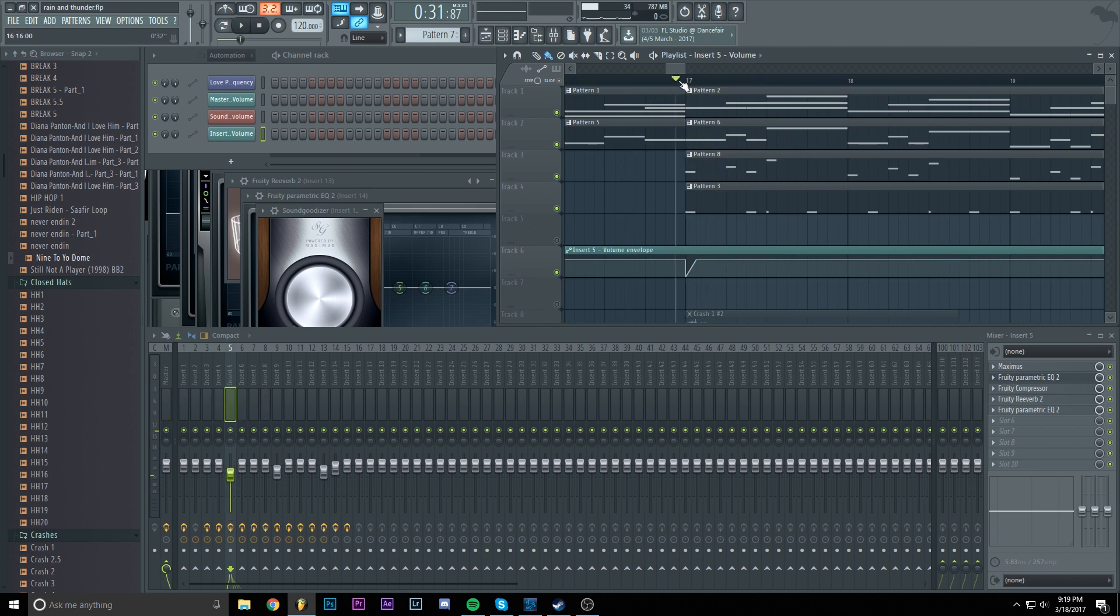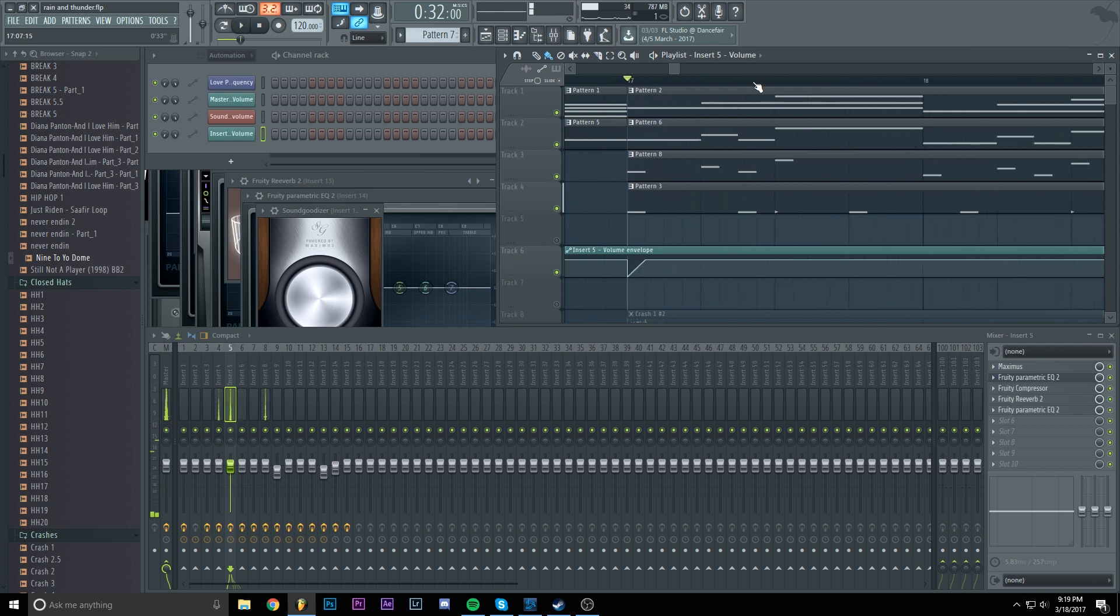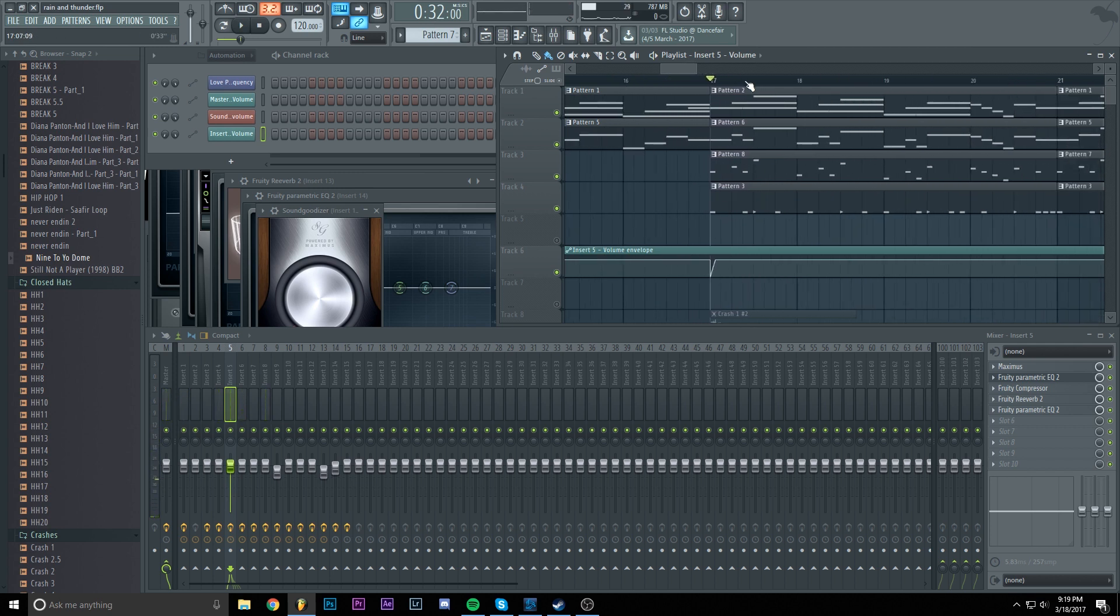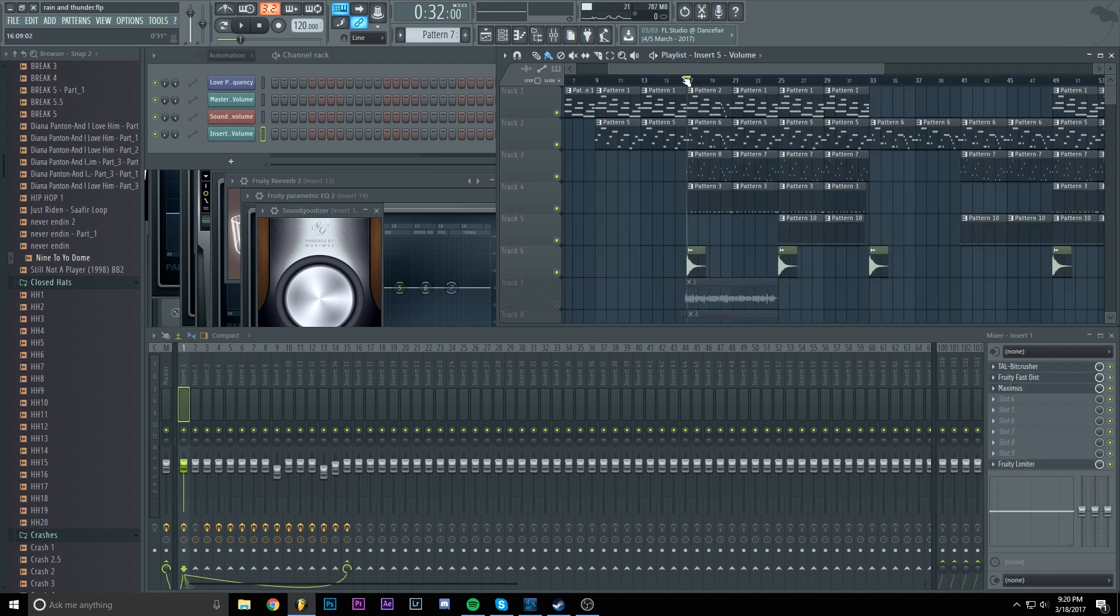As you can hear, we basically sidechain but only the first one. And you have to do this with every single kick for every single sound. And that's why I'm not going to continue using this method because it's impractical.